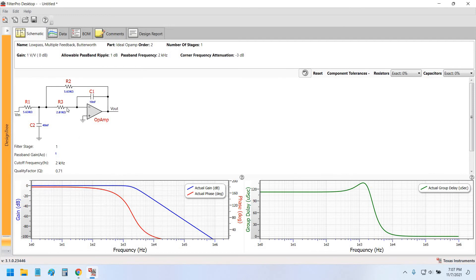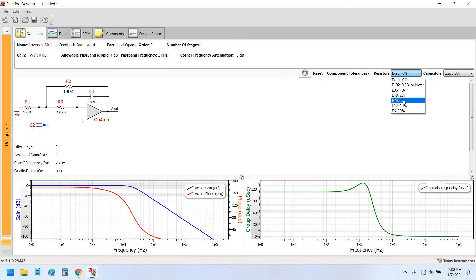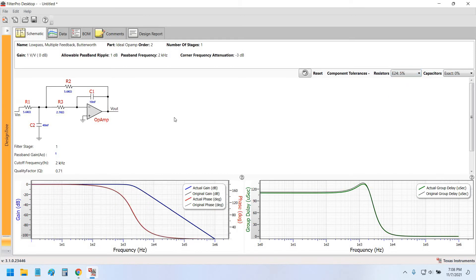You can tweak the component values by selecting resistor tolerances. As we know, resistors and capacitors are available with different tolerances in component distributors like DigiKey. If we select 5% tolerance, the resistor values change slightly. With 5% resistor tolerance, R1 and R2 become 5.6 kΩ, R3 becomes 2.7 kΩ, C2 becomes 40 nanofarads, and C1 becomes 10 nanofarads.